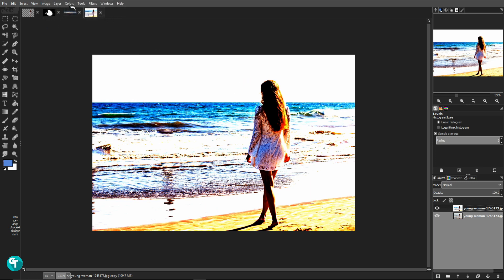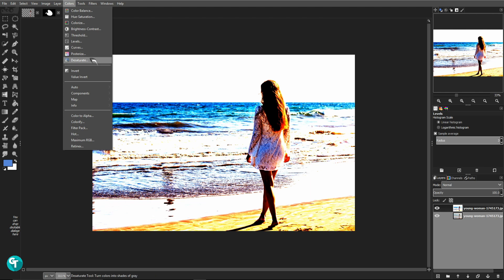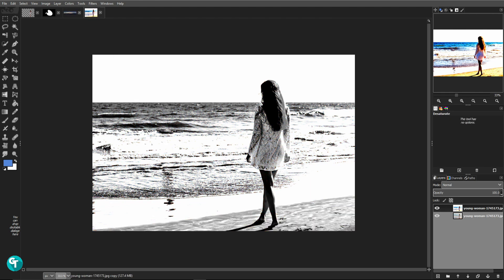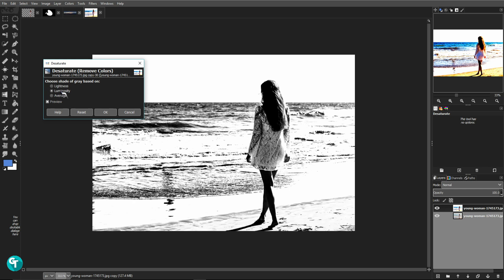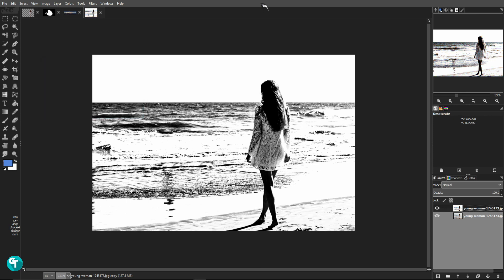The next thing we're going to do is go to Colors and then go to Desaturation. Depending on your image you'll have to play with this — you could do Luminosity, Average, or Lightness, it just depends on what looks better. On this one I'm going to go with Luminosity because we want solid colors. We don't want any gray in there, as that puts more work on us in the end. Press OK.